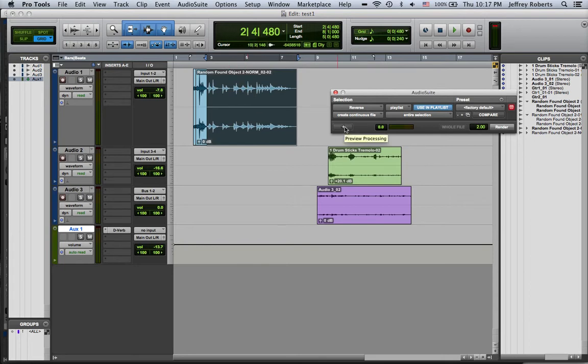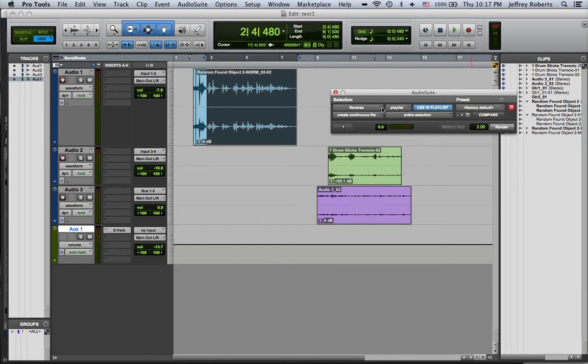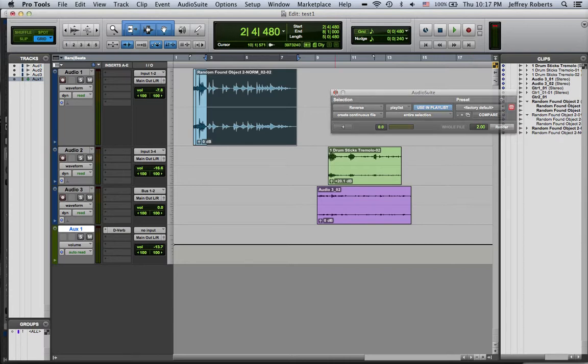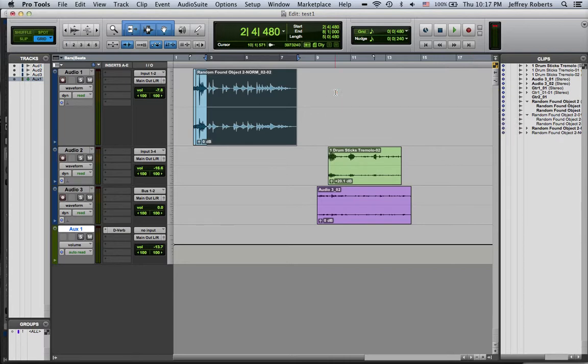And you can listen to what it sounds like before you make the change by clicking this button. And you'll see as soon as you play this button in the reverse function, it will play the sound file backwards. And if you want to choose that, you can just hit render. So reverse is the second one.